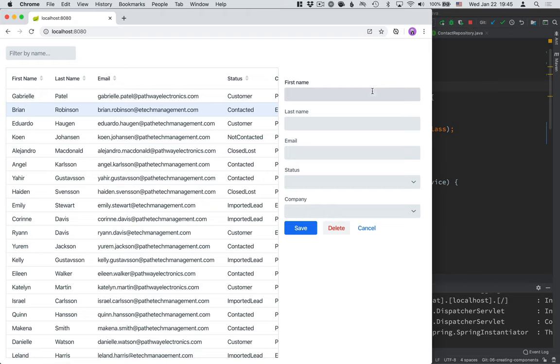And in the next video, we're going to take a look at using data binding to actually select a contact from here and binding all the values to the form, and using that information to actually save the changes to a Java object.